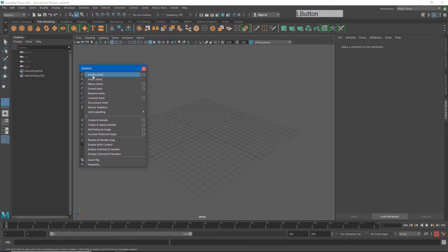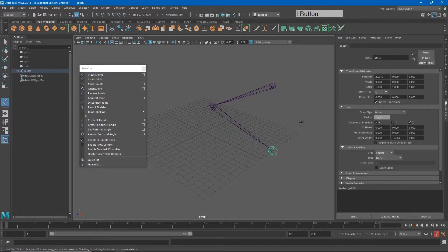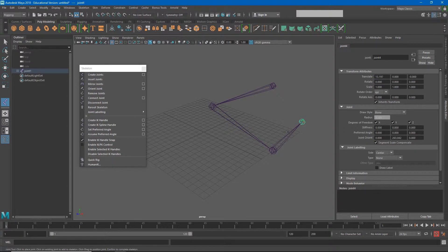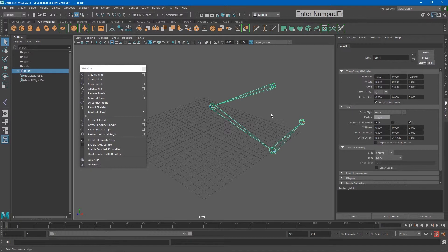If I click create joints and click my 3D space, you're going to see that I'm making a series of these circles or these spheres with a cone that kind of points to the next. You'll also notice, if I hit enter, that all of these are connected.